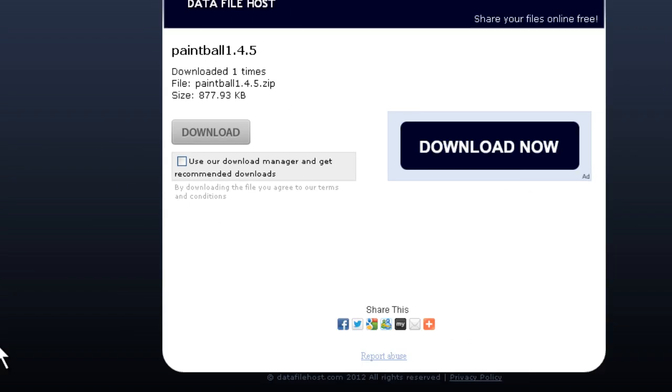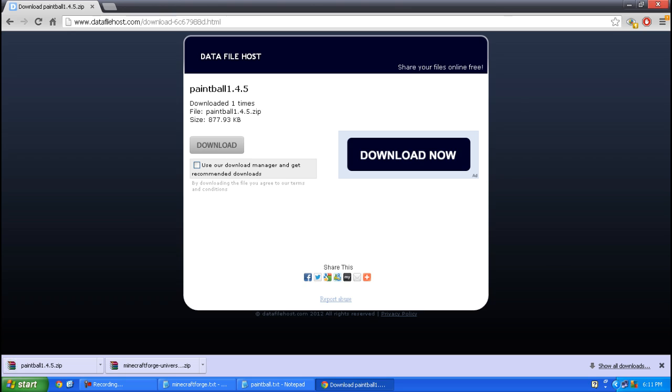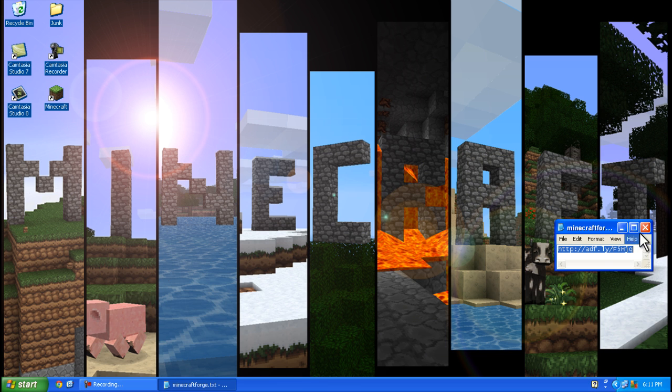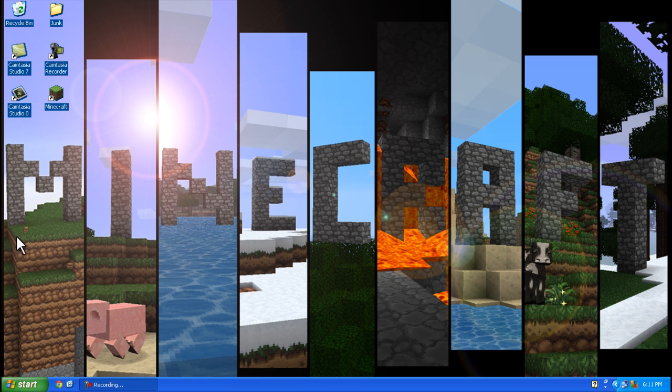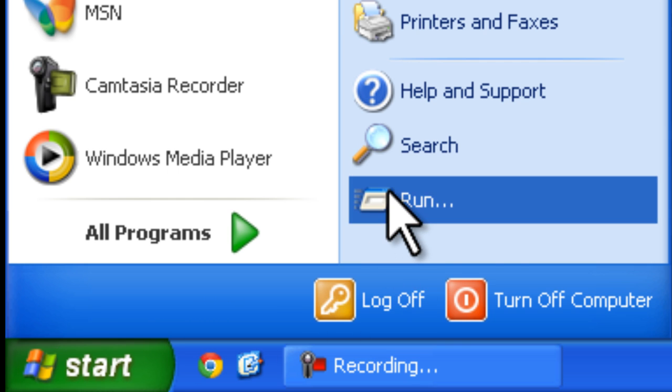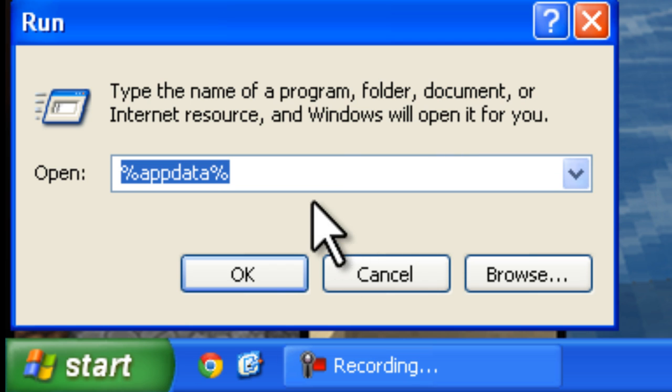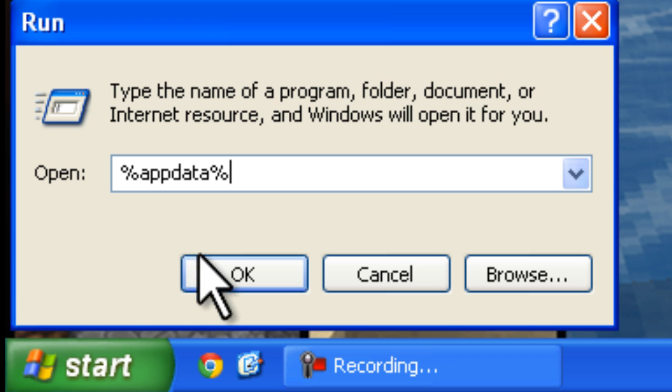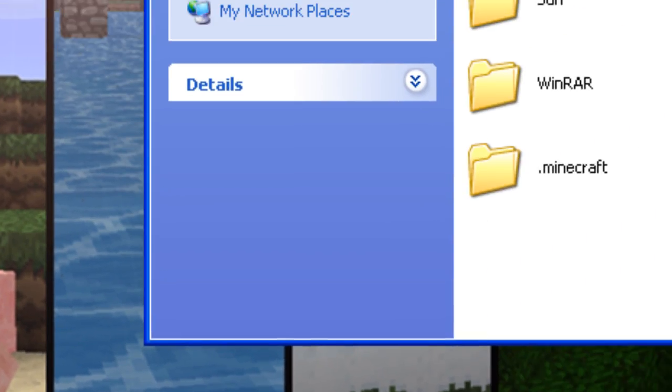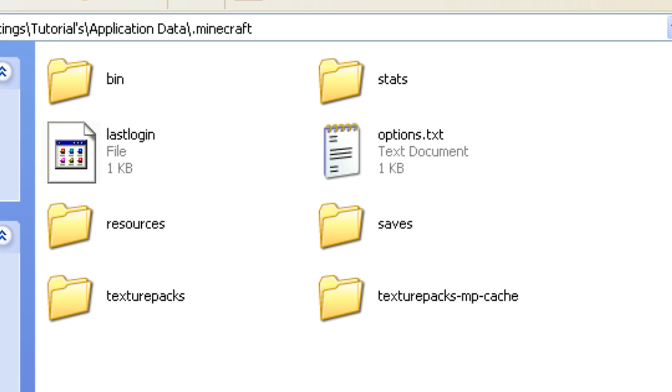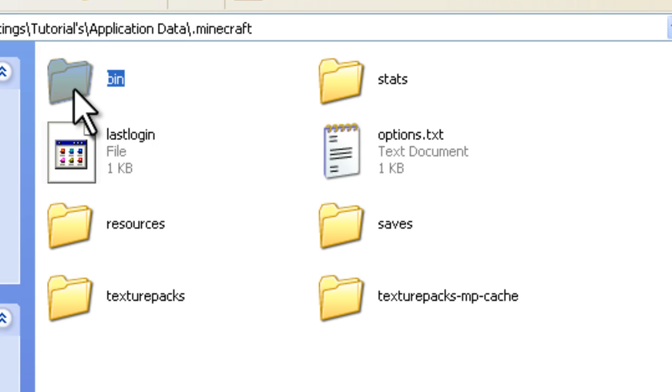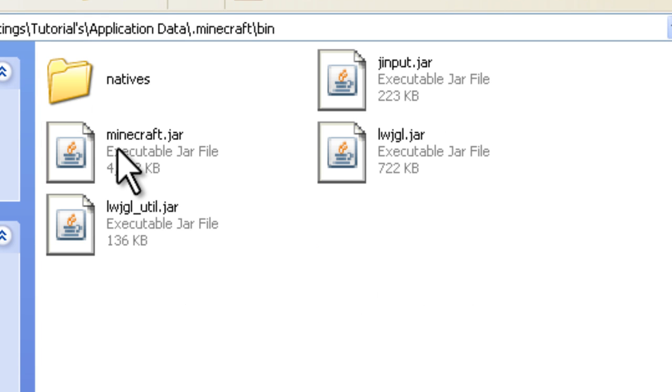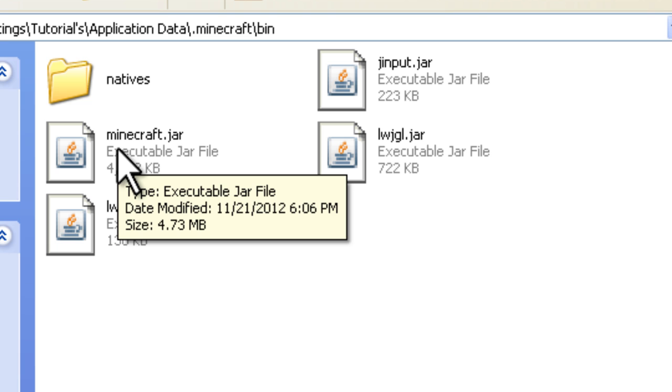Now you can close the browser. Press start, run, and type %appdata%, click OK, and double click .minecraft and then double click bin.